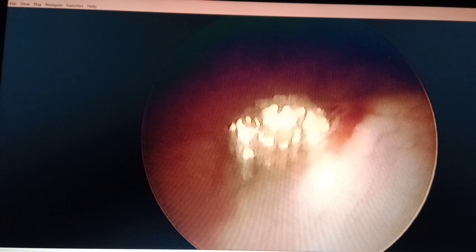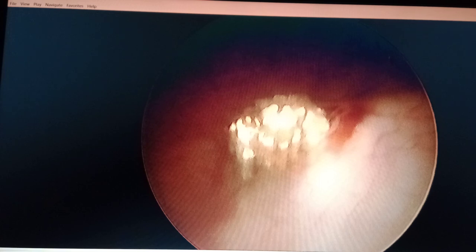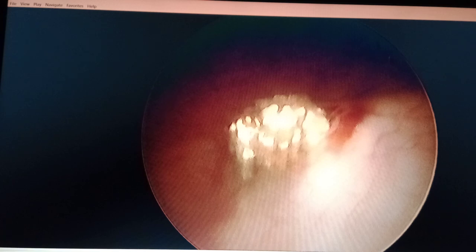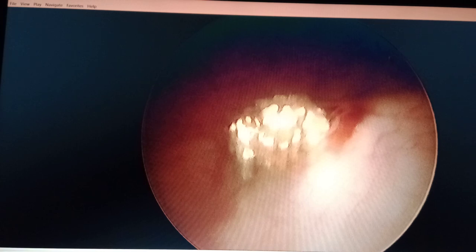So we planned for cystourethroscopy followed by left-sided ureterorenoscopy and left DJ stenting — double J stenting — after clearance of the stone. Let's now go through the operative findings of this patient. You must have discussed many histories and examination findings regarding renal stone disease, ureteric stones, and bladder stones. Now we would like to show what it actually looks like.